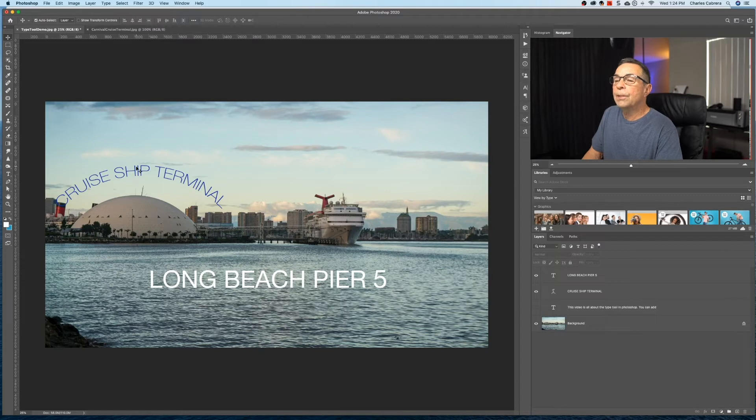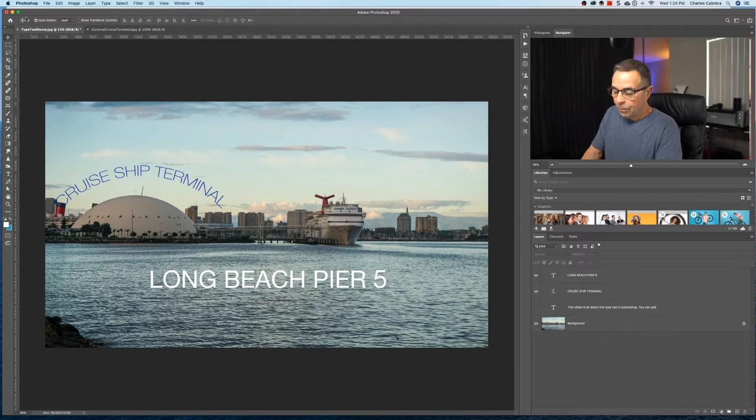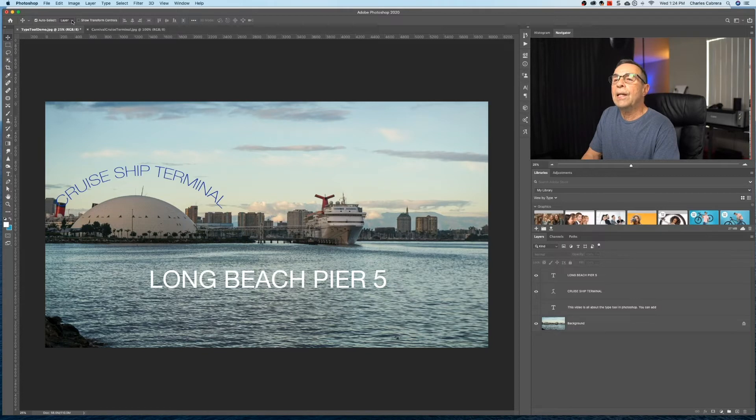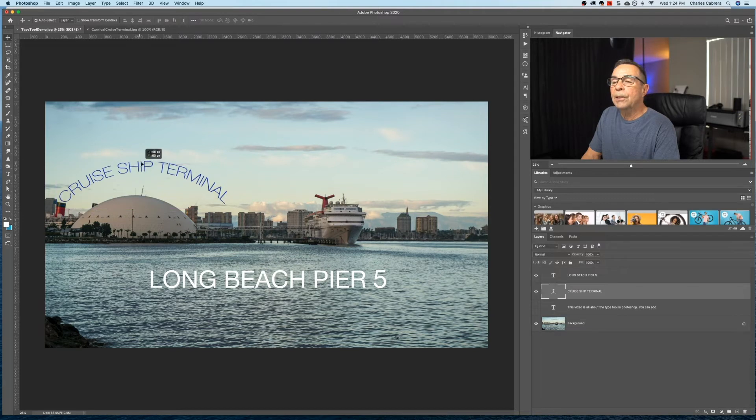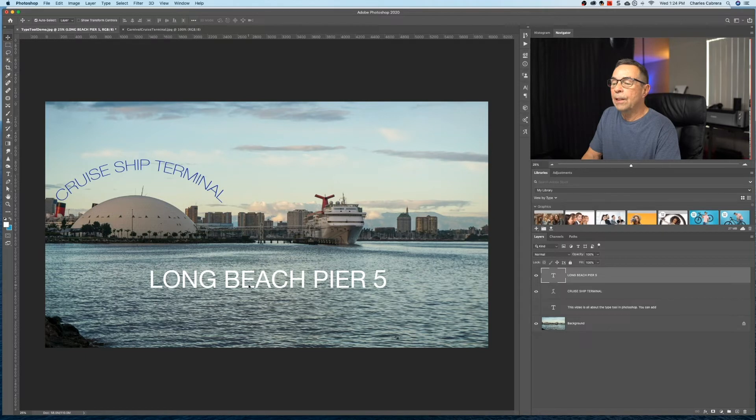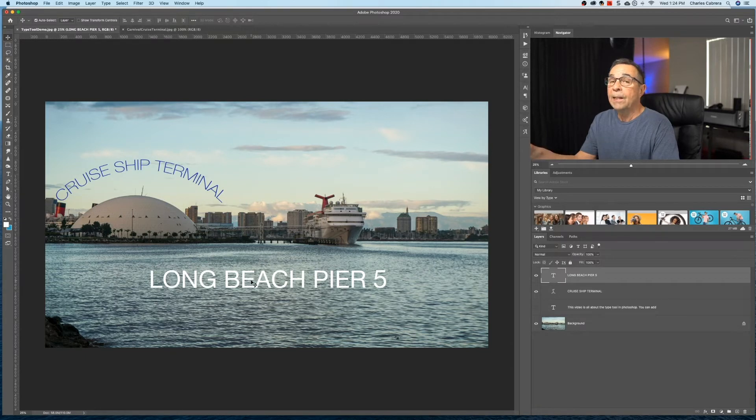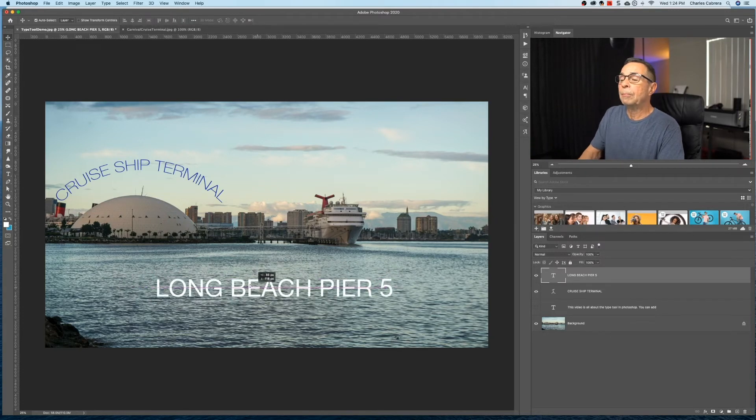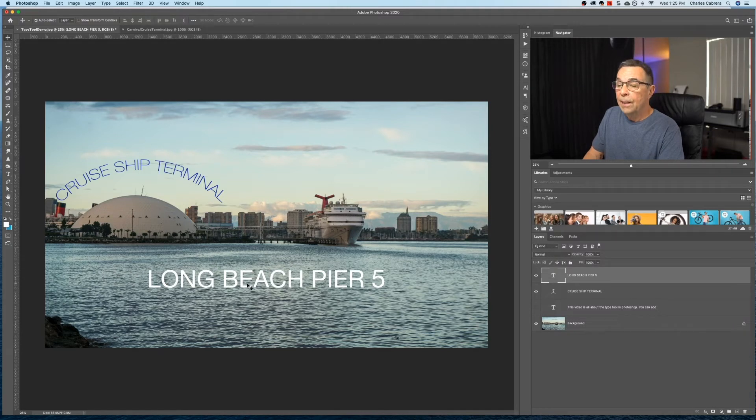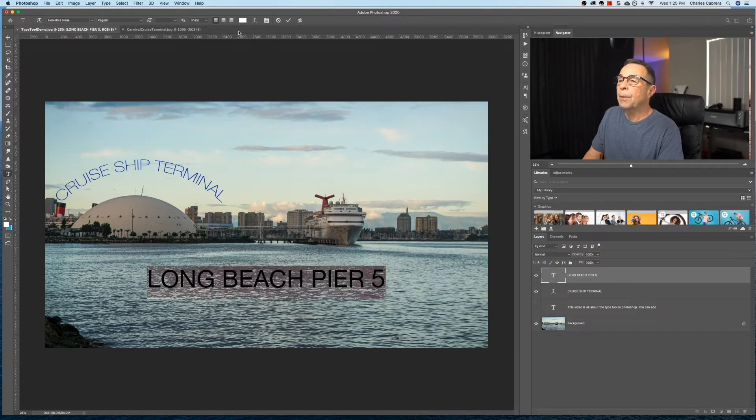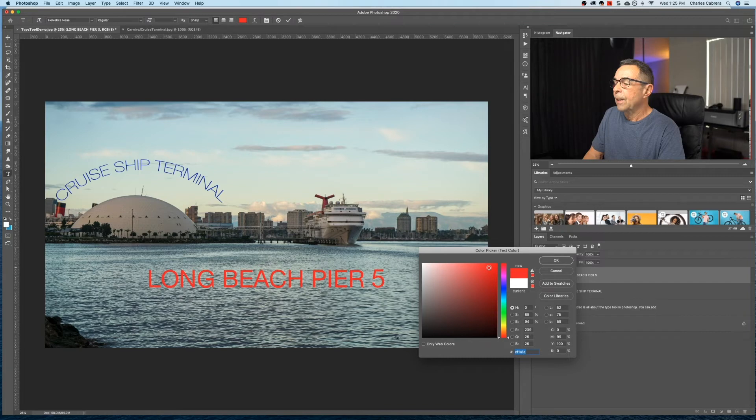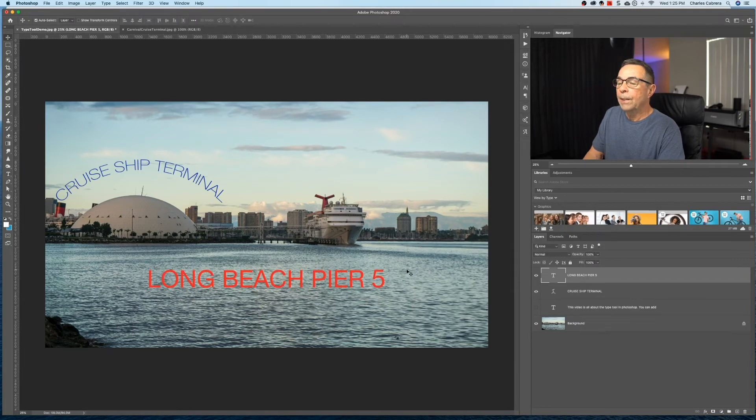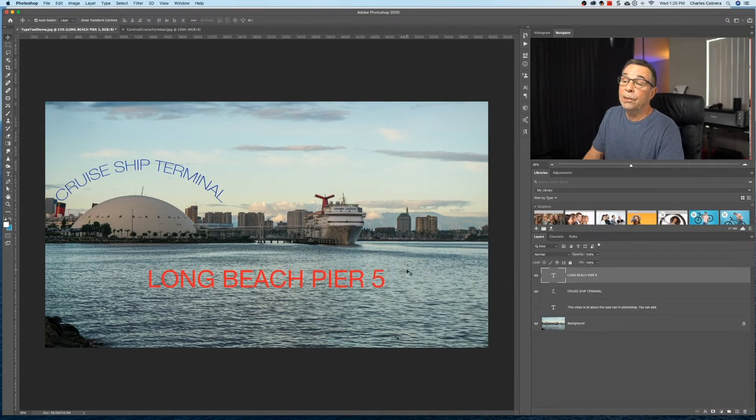And if I want to move this text around, all I have to do is V for the move tool. And if I make sure auto select is checked and the option right here says layer, and if I want to just move this cruise ship terminal, I just click on that and move that around just like that. I can come over here and click on this layer. And because I have the auto select checked, it highlights the right text layer in the layers panel. So I can move this around. And if I want to change color on one of these particular layers of text, say I want to change Long Beach Pier 5, double click on that, and come up here and click, here's my color picker, and say I want to make that red. Click okay, click the check mark, and that's how you change color of the text.